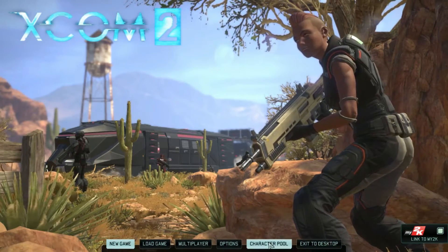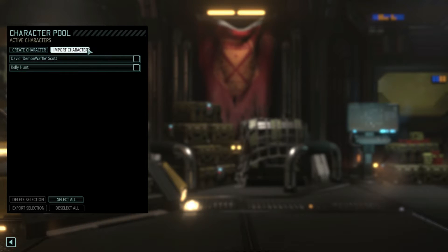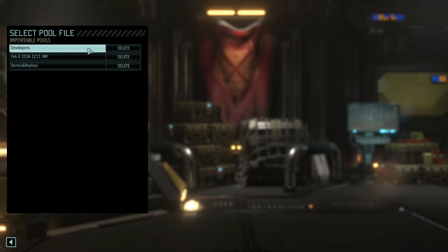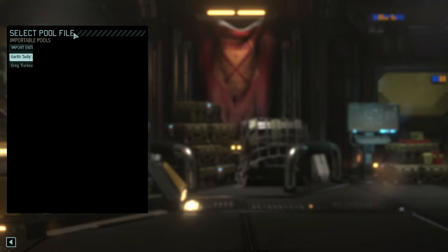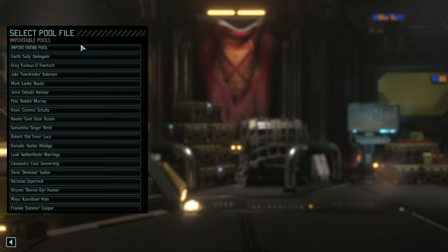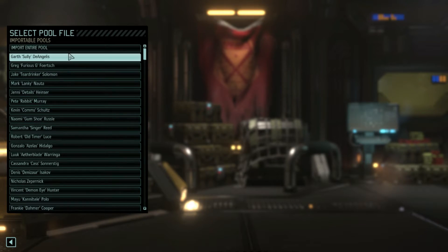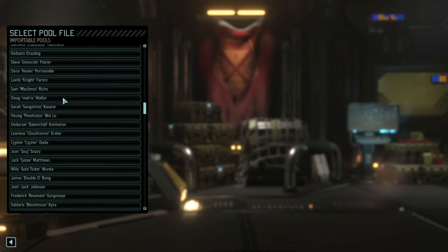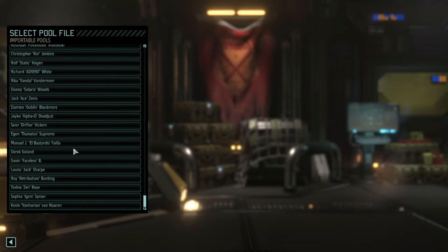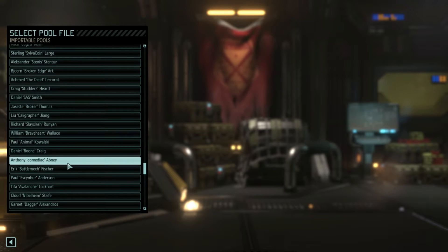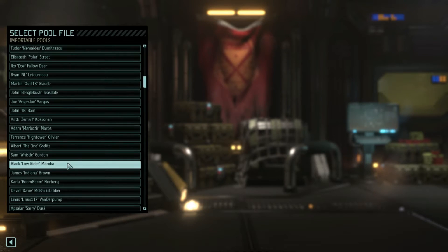You want to go to Character Pool, and you're going to want to go to Import Character. Here it shows the entire bin file that we downloaded earlier. You want to click that, and it's going to take a second because he has like over 300 people in here. Then you can click Import Entire Pool, so you can see all the different people that are in here.